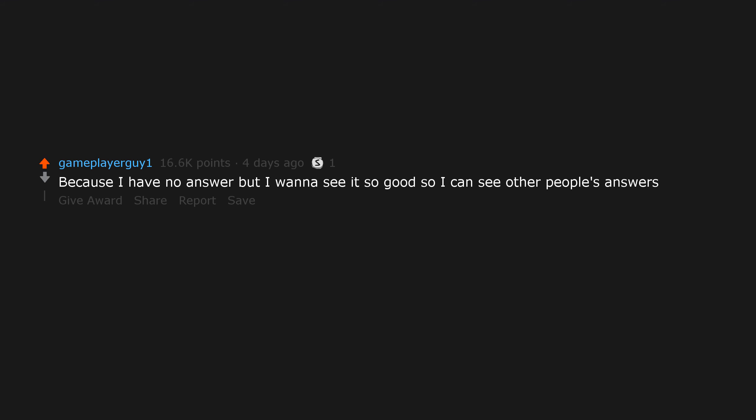Because I have no answer, but I want to see it so good so I can see other people's answers. My boy here is wicked smart.